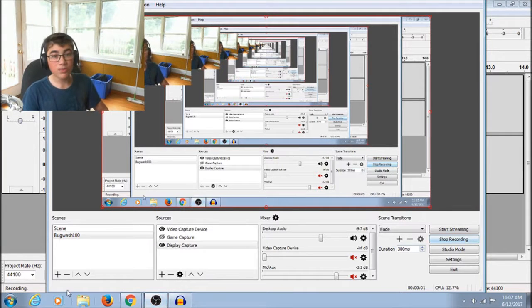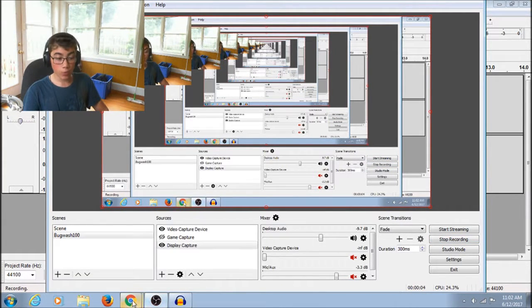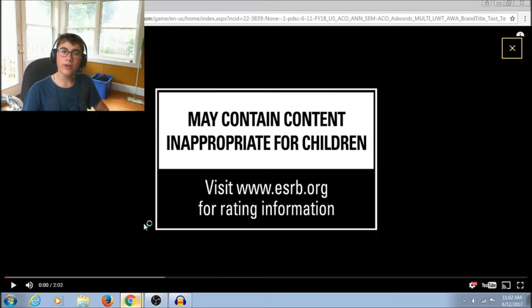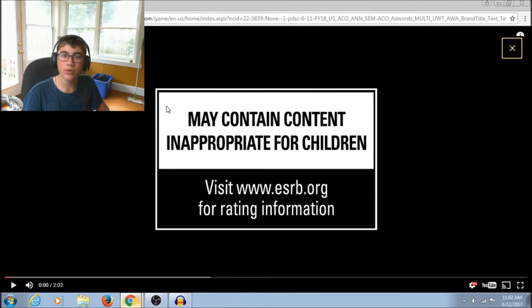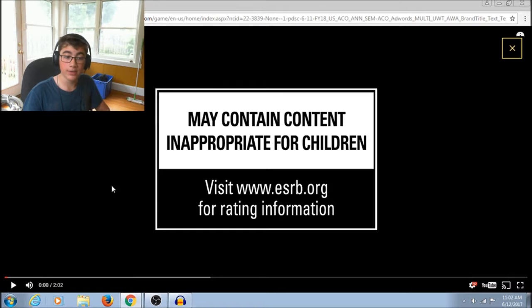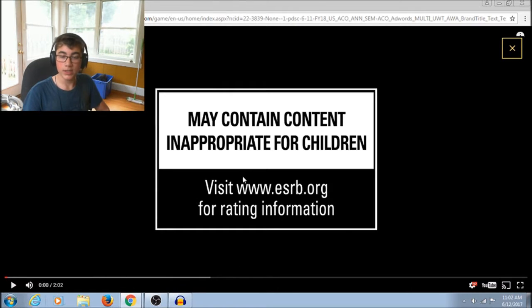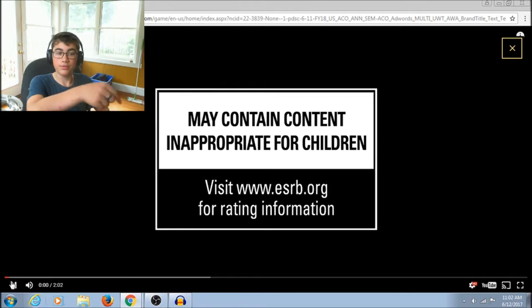Hey guys, what's up? It is Bugwash100 here, and we are going to watch the Assassin's Creed Origins trailer. Now, I hope you guys can hear the desktop. Alright, let's watch.